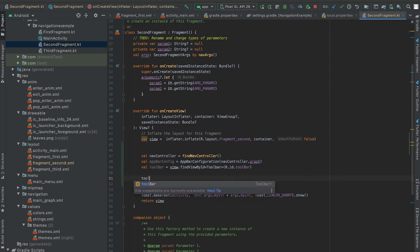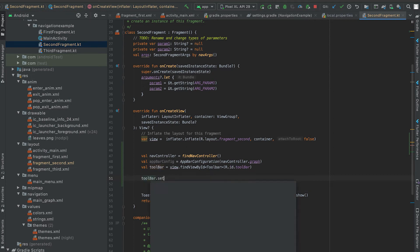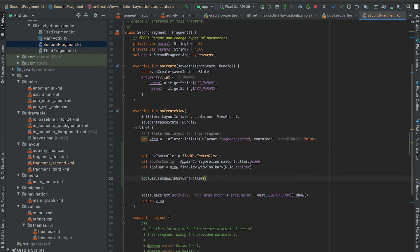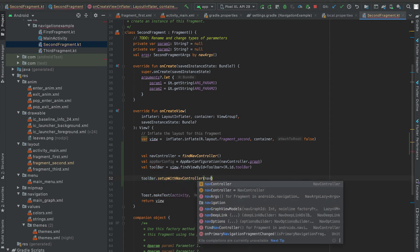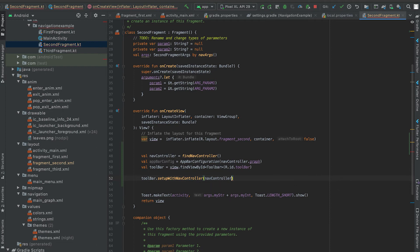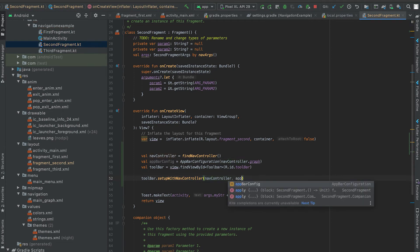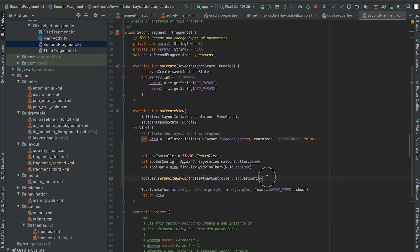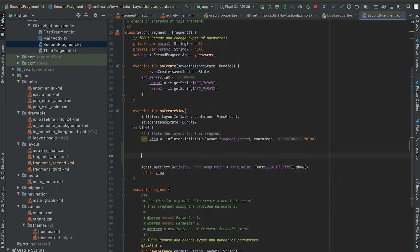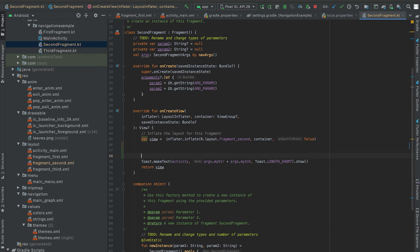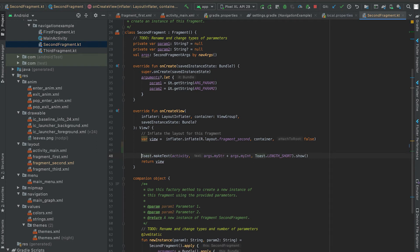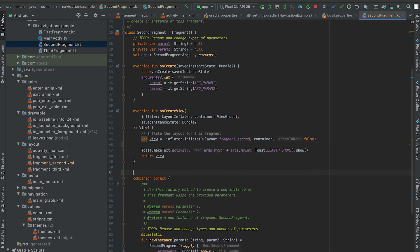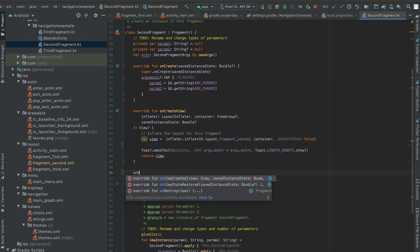So for that we need to use toolbar.setupWithNavController. First variable is the nav controller and the second variable is the AppBarConfiguration. Okay, this is not inside this onCreateView, I need to call it in onViewCreated, so let me create this onViewCreated.